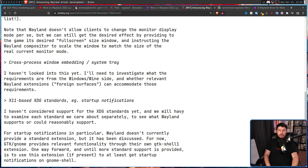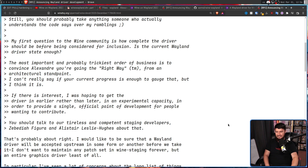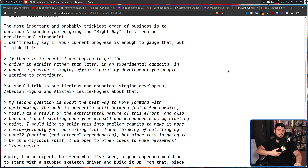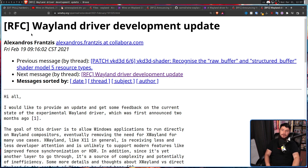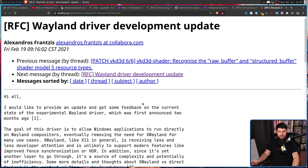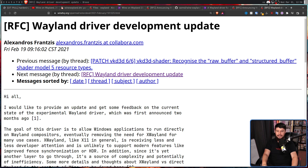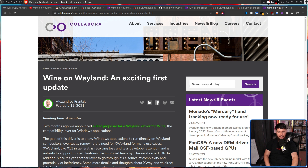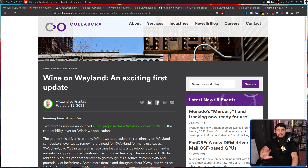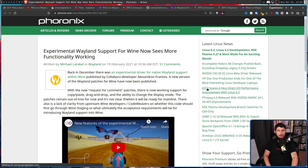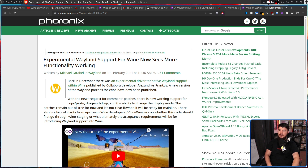A lot of the initial response was actually relatively positive, though there were some comments that weren't exactly super supportive. The developer chugged away and eventually came back in Q1 of 2021 with a Wayland Driver Development Update RFC. A lot of the issues that existed before had basically been dealt with by that point. This also led to another blog post on the Collabora website — not surprising given that Alexandros was writing them — and outlets like Phoronix also started covering it: 'Experimental Wayland support for Wine now sees more functionality working.'